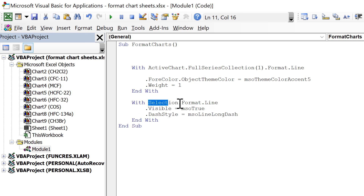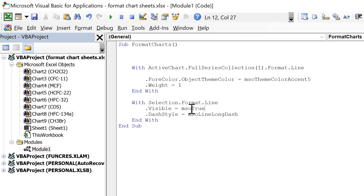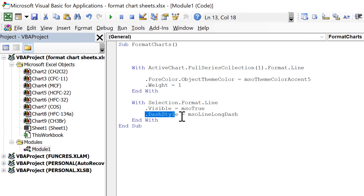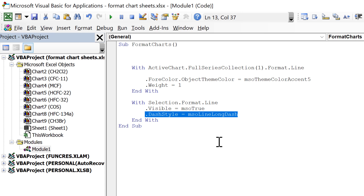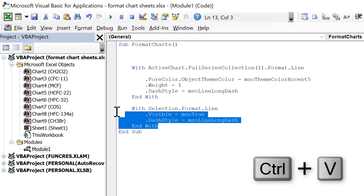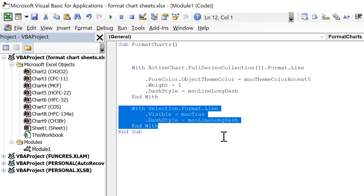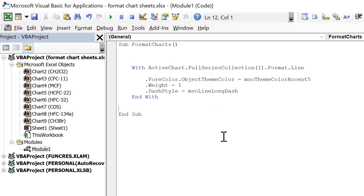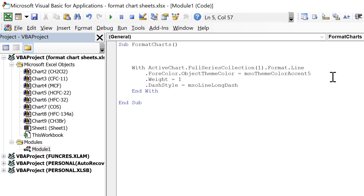Then there's another Selection.Format.Line block with another Visible = True and DashStyle = msoLineLongDash. I want that dash style line so I'll copy it and paste it up with the other formatting lines. Then I no longer need this last section, and now I've combined all three things I want to change into one place.